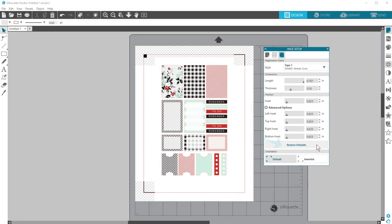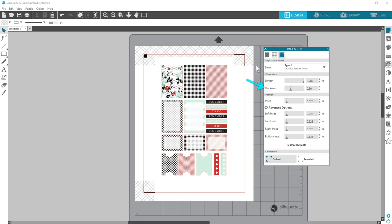If your marks do not print clearly from your printer, this can cause registration failure. You may need to change your printer ink, set the printer to a higher quality print setting, or increase the thickness of the mark dimensions in the registration mark panel. Glossy or metallic paper might also have trouble reading the marks, so again, increase the thickness of the marks.